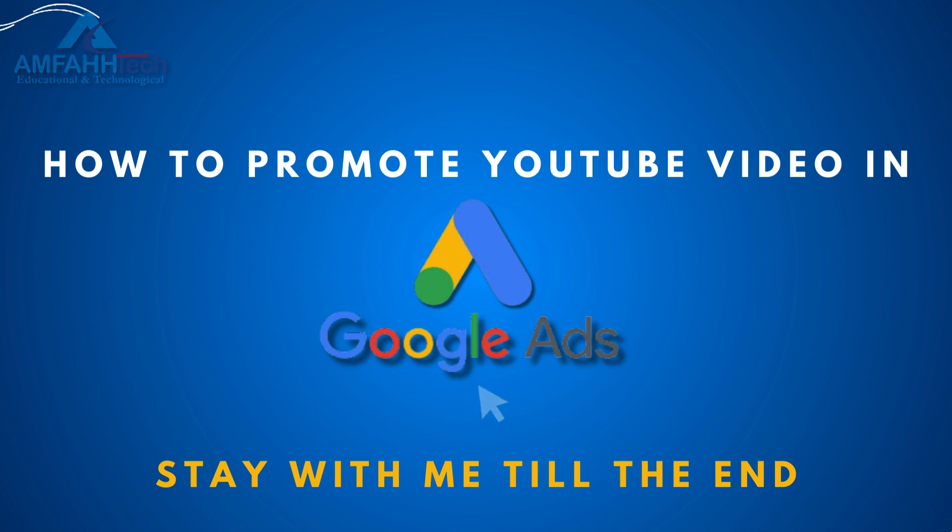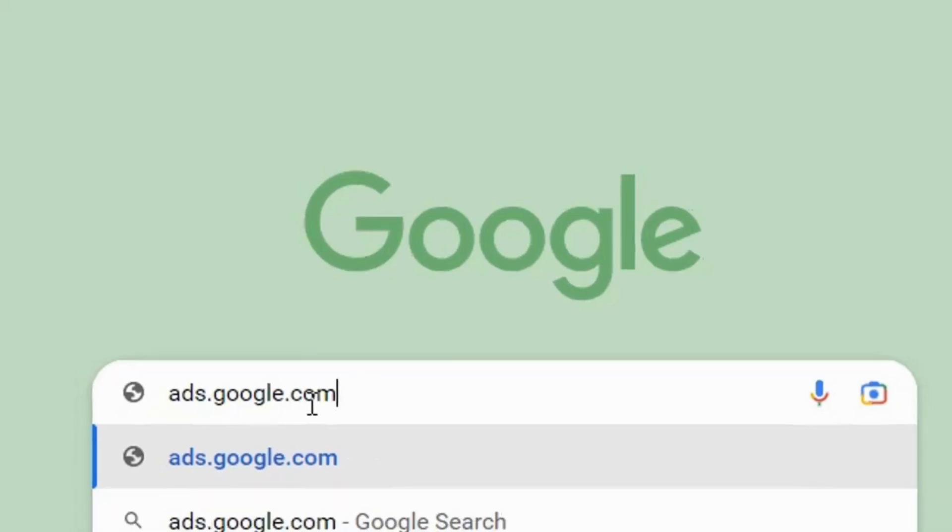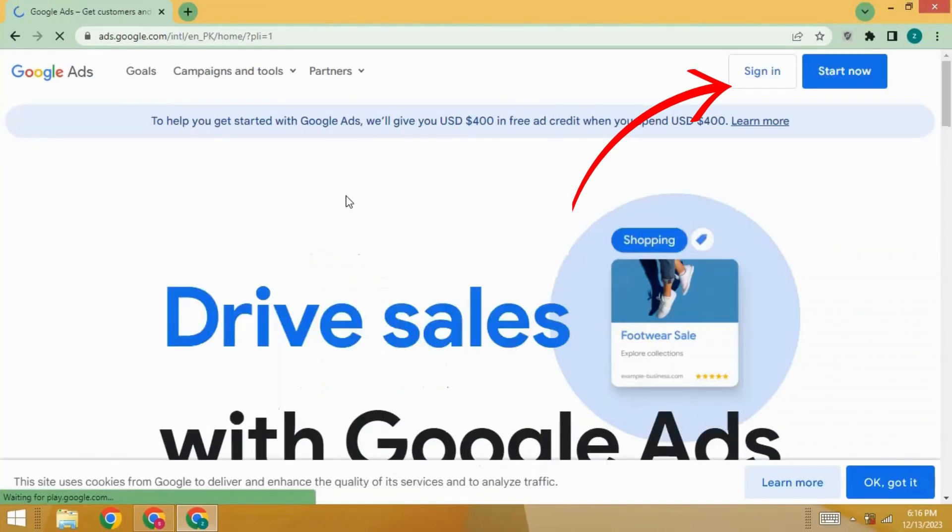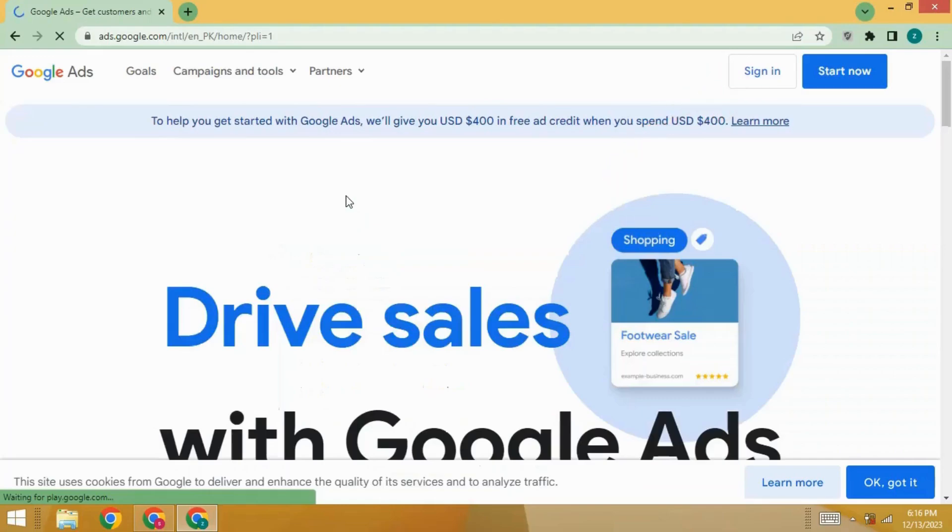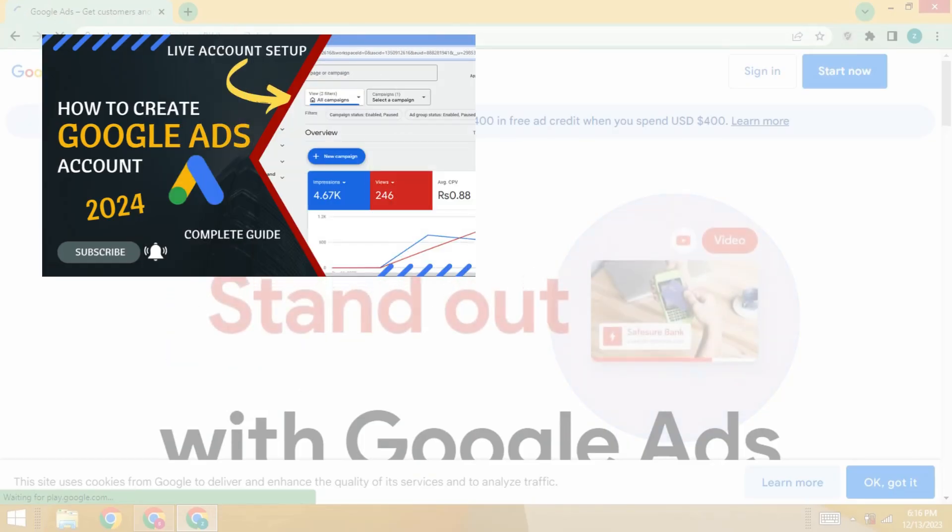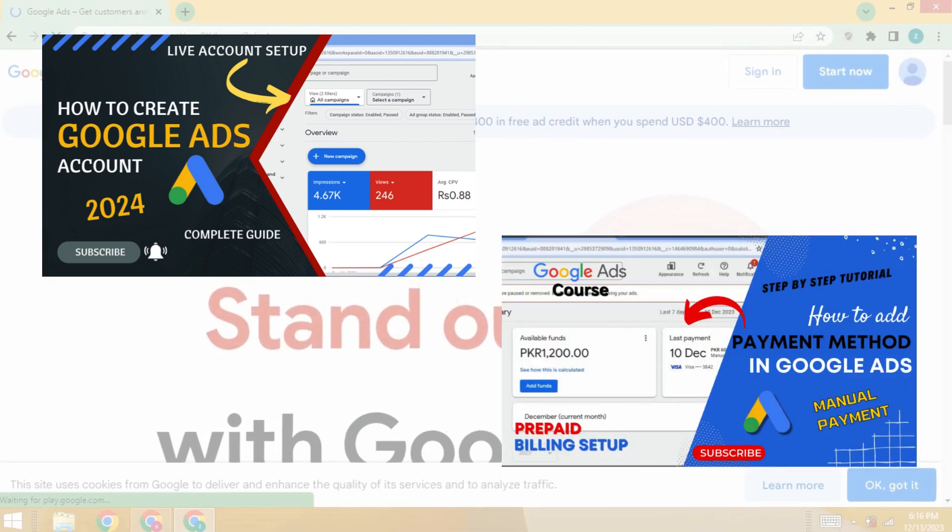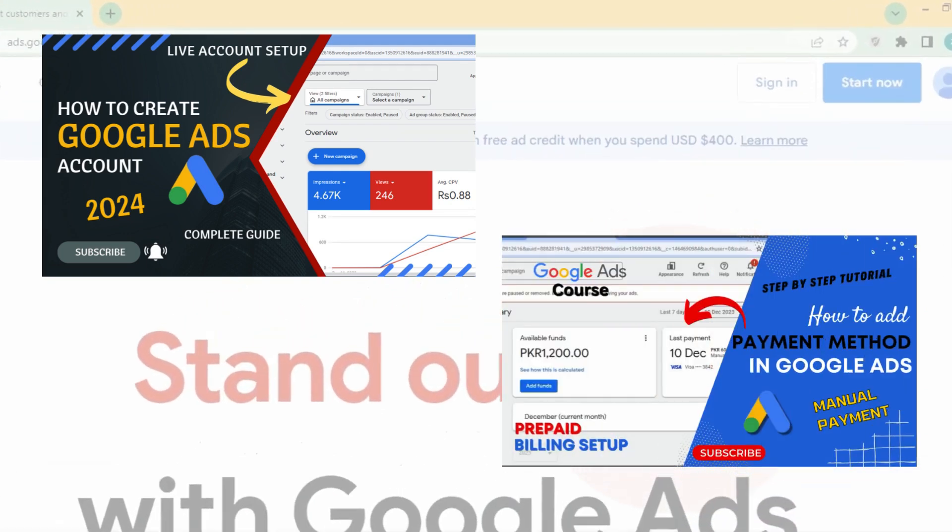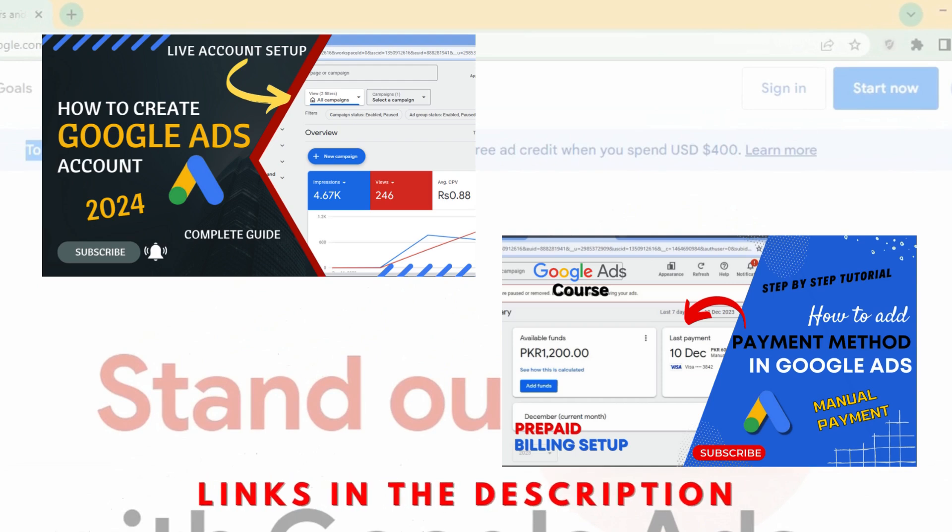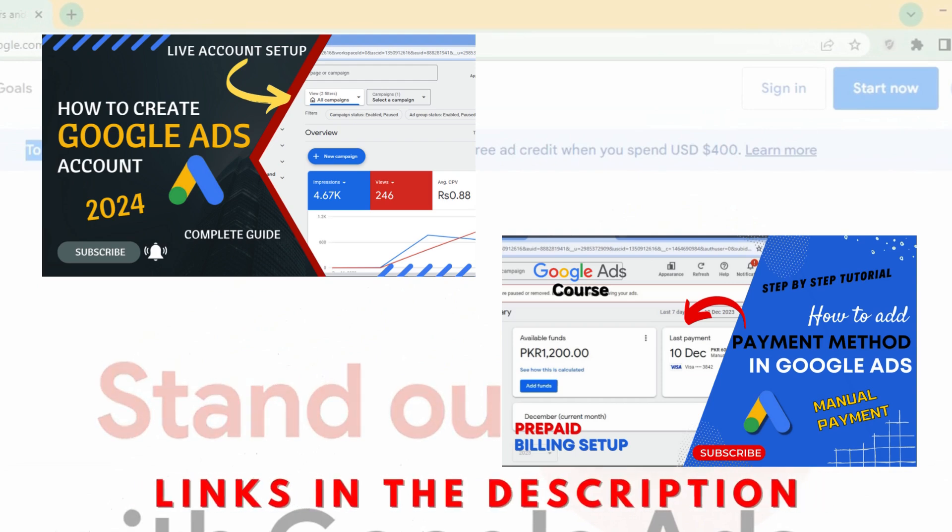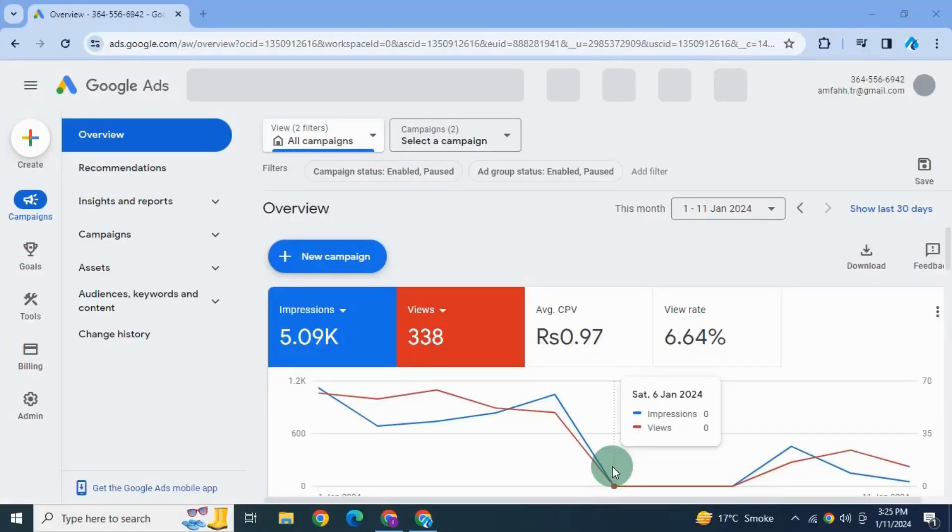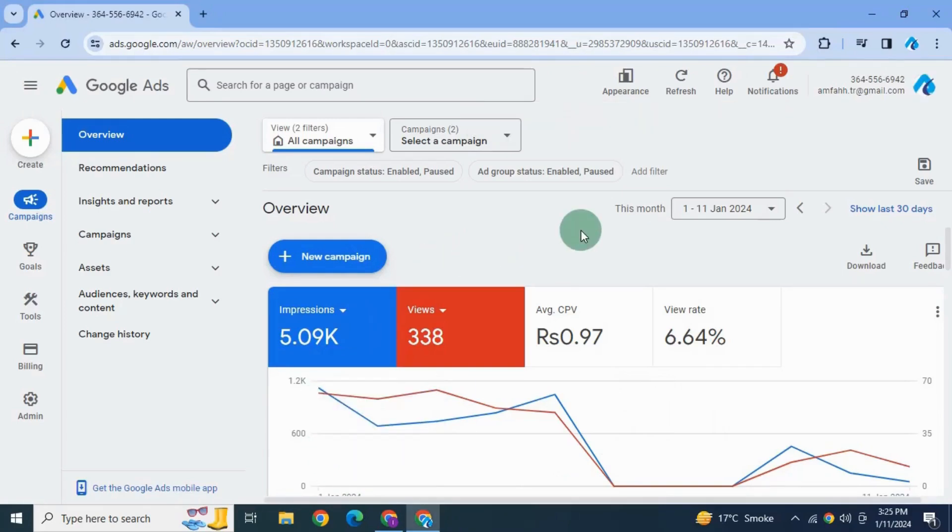Are you ready? Let's get straight into it. First thing you need to do is head over to ads.google.com and sign into your account. If you don't have Google Ads account then check out my video first to see how to create Google Ads account, and this one where you will learn how to add payment method in Google Ads. After signing in, the page looks like this.